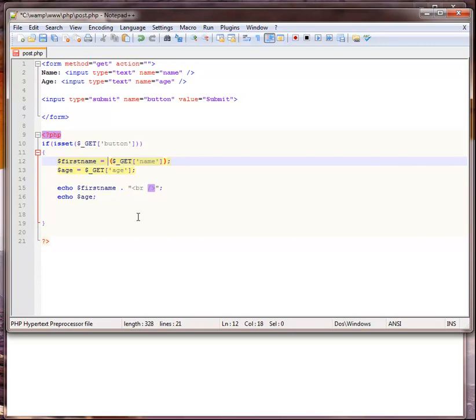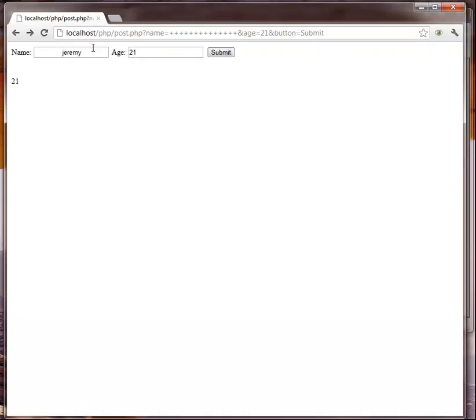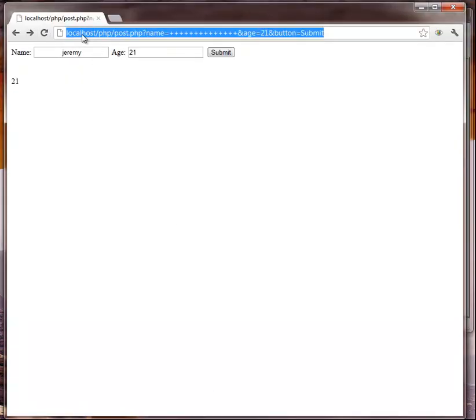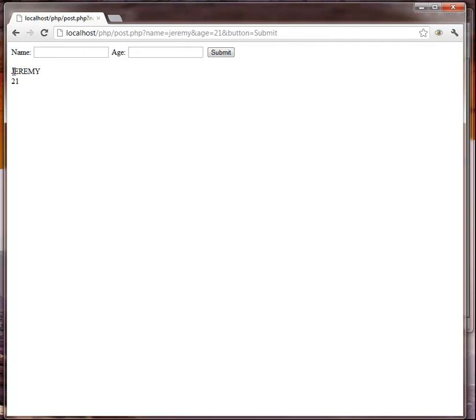Another one we could do is called strtoupper. What that would allow us to do is when the name comes in it should put it all in uppercase. So we'll refresh this page, let's type in jeremy in lowercase, 21, submit, and as you see right here the strtoupper put everything in uppercase.